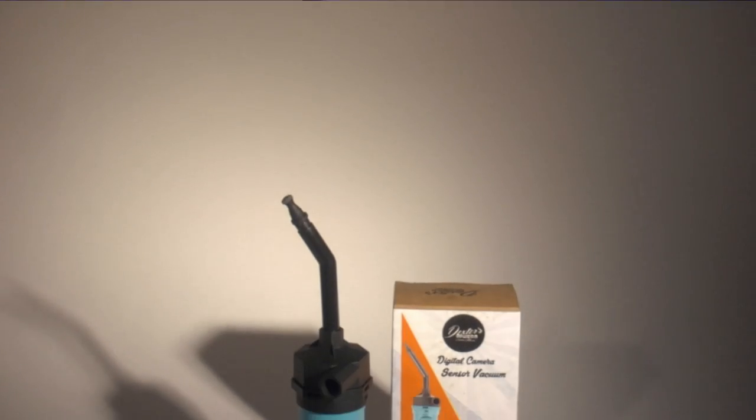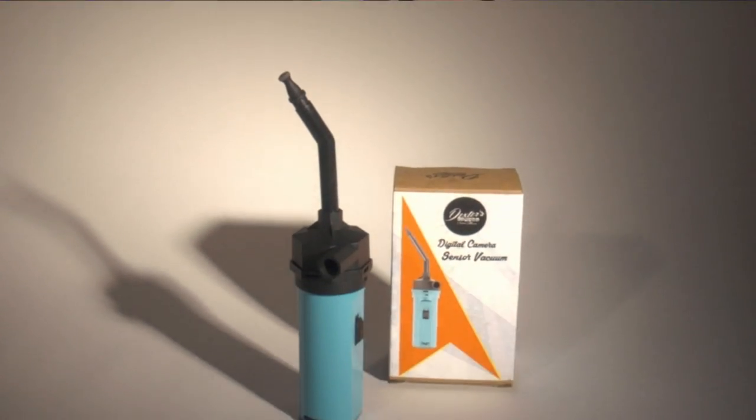One day while cleaning a particularly difficult sensor, I had the idea to create the Dexters Vacu-Matic.